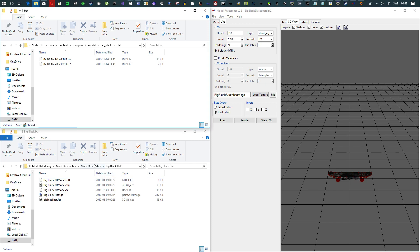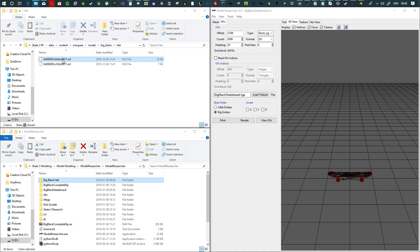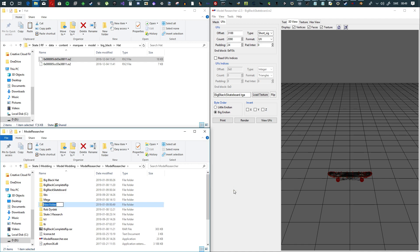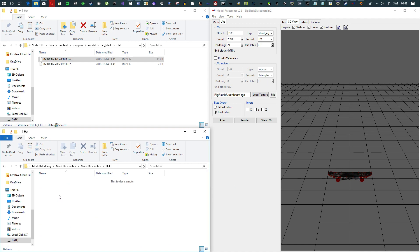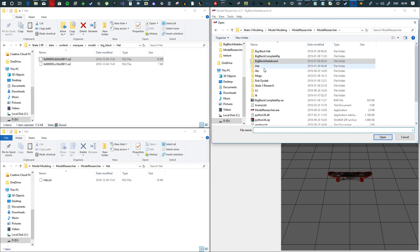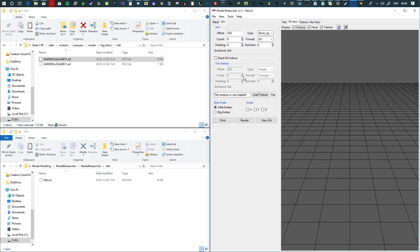Okay, so first off, find the files. Here you go — this is the file you are going to need: the largest file size here. You're going to copy that, and then in your Model Researcher folder — I will have a link to it — you're going to create a folder and call it 'hat' or something. Then you copy the file, call it hat, go into Model Researcher, open file, find hat, and open it up.